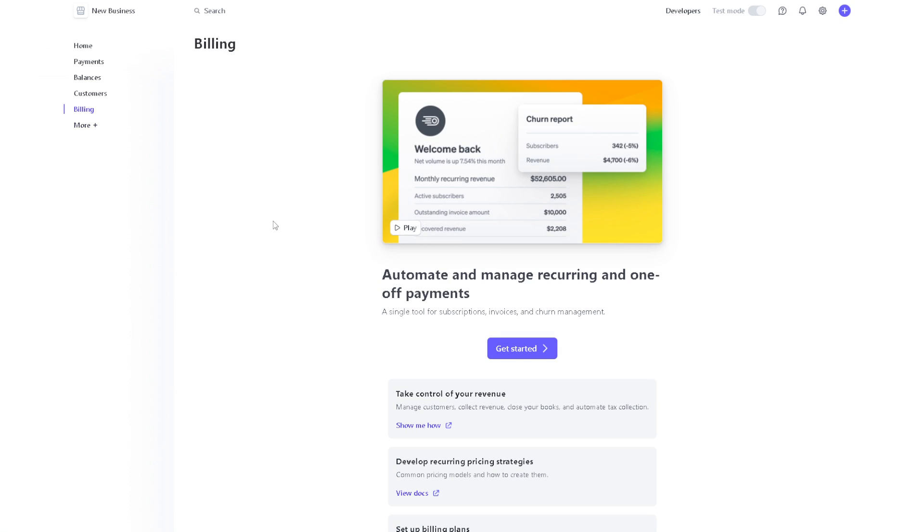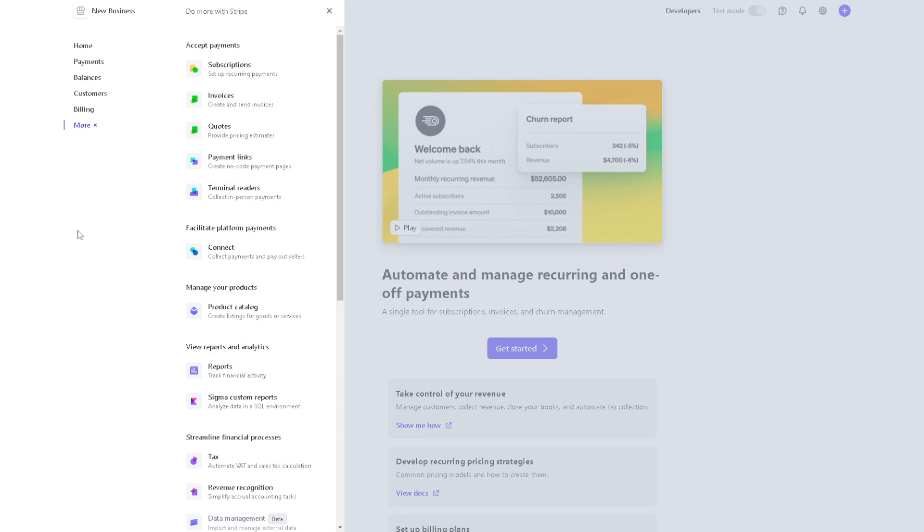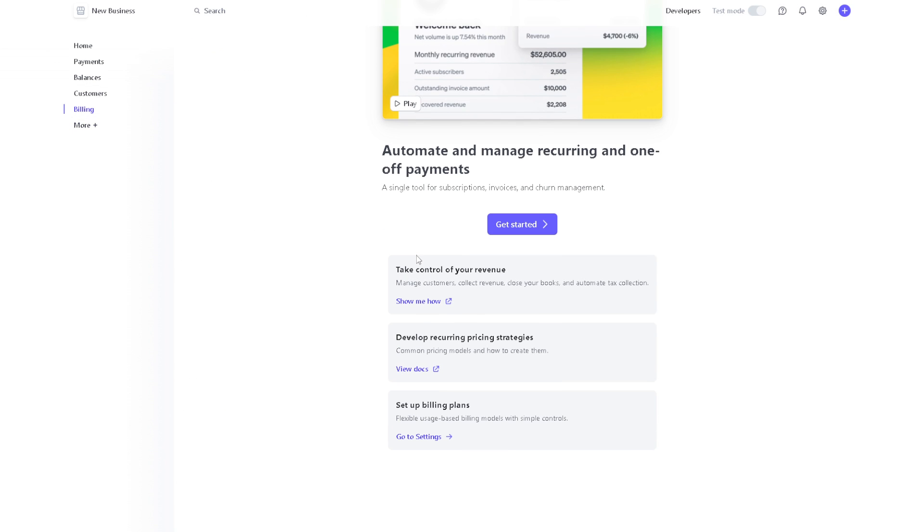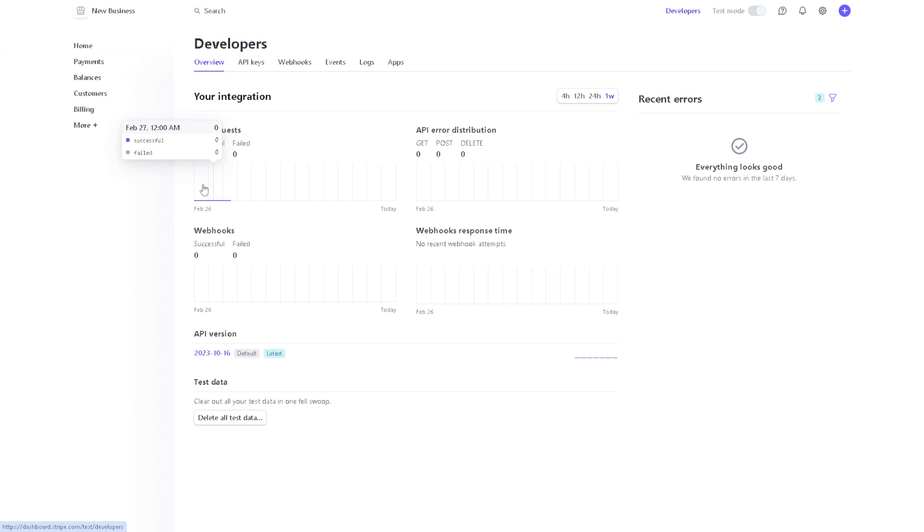You can address all of these issues in the billing section. Now for the 'More' button here, if you want to get more information, we have a separate video discussing the 'More' option that you might want to check on our channel. But basically, you also have the option for the developer settings.